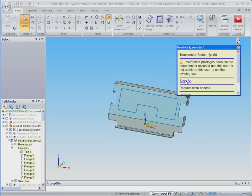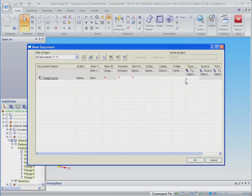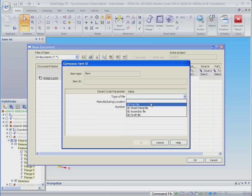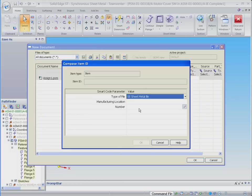The designer selects the option to perform a save as to create a new part based on the current design. In this example, we use the new smart codes capability to assign the part number.